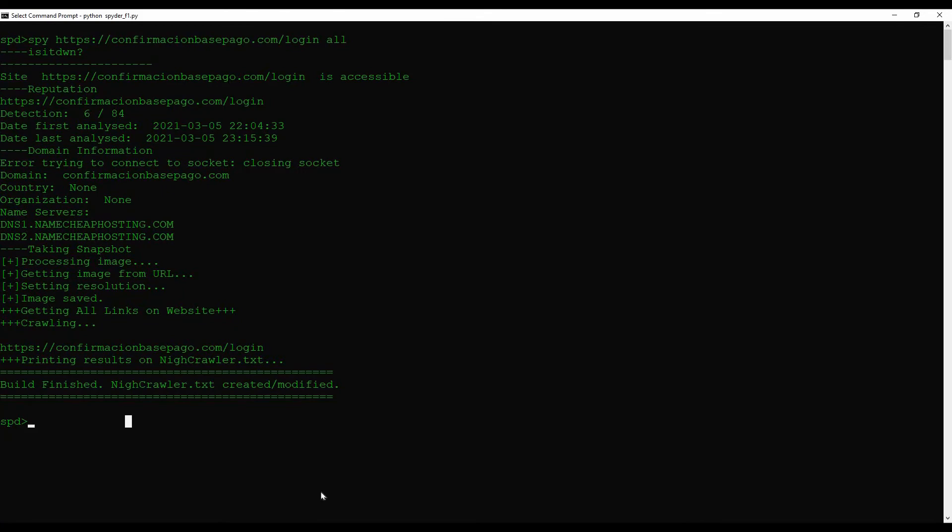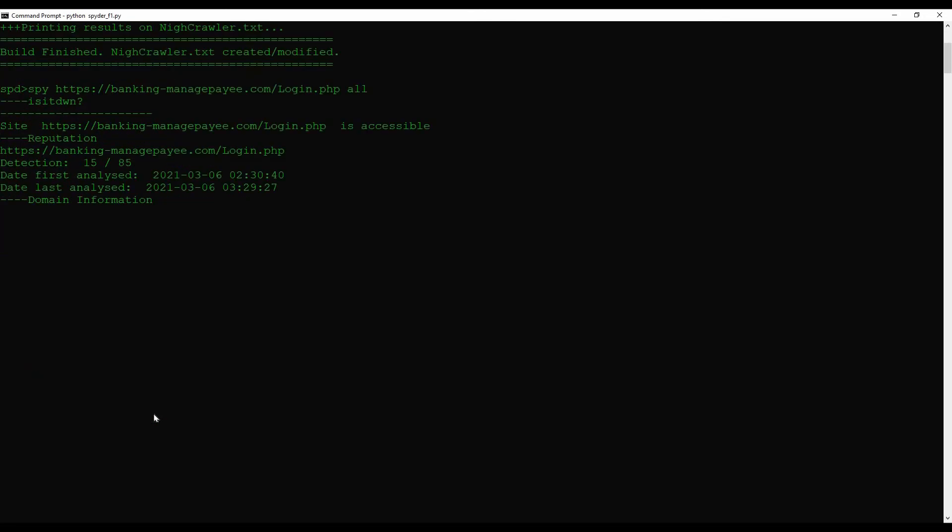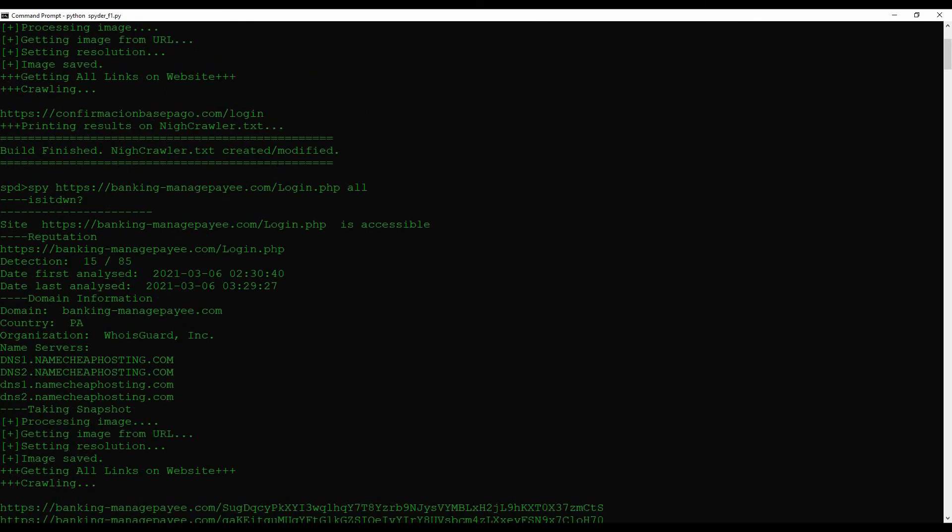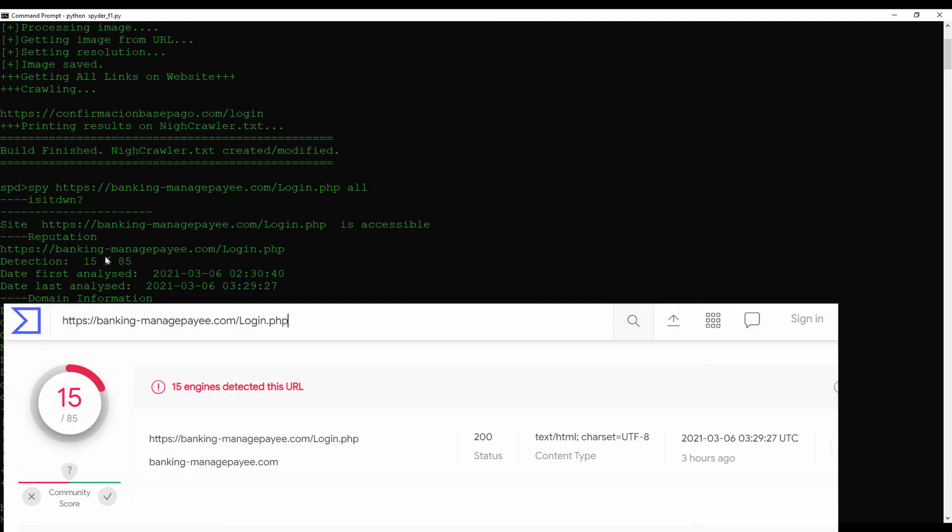Let's go on spy with this bad boy, so spy and site and see what we can have on this. Yeah it's in high detection right now, 15 out of 85.